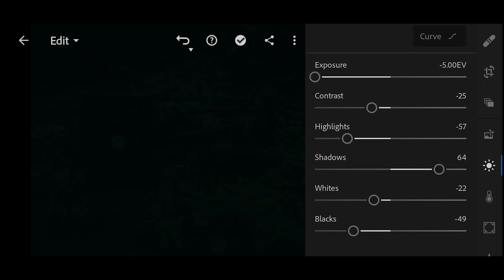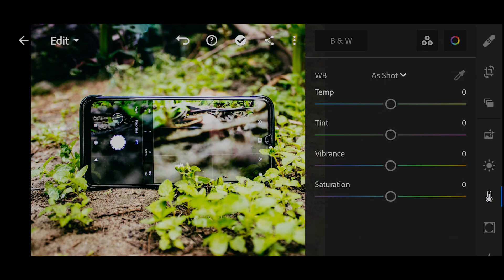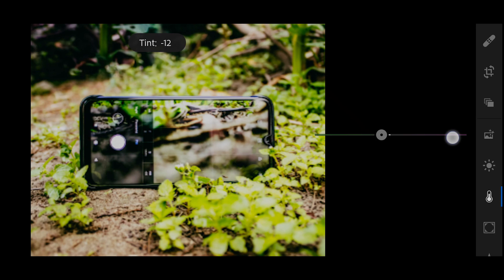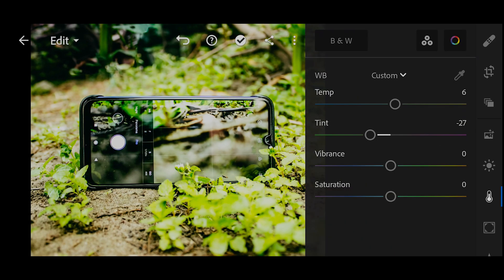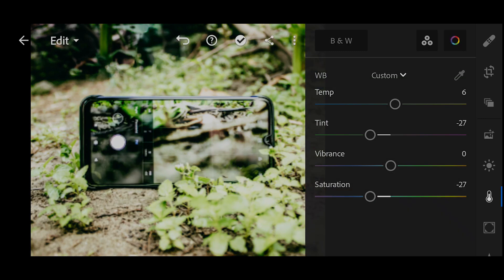I'm going to reset the exposure, then go to the Color panel and increase the temperature. I'm also going to add some green tone by decreasing the tint. Then I'm going to desaturate the photo and add some vibrance.